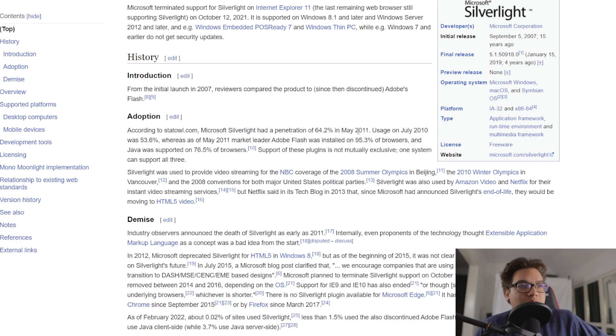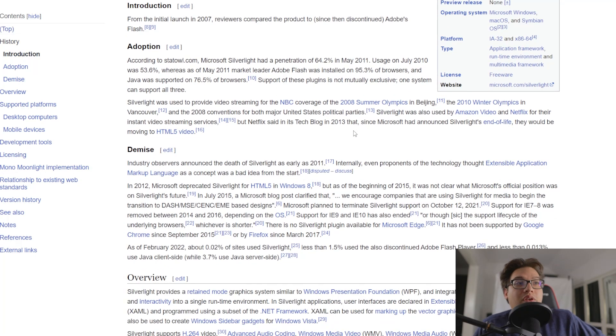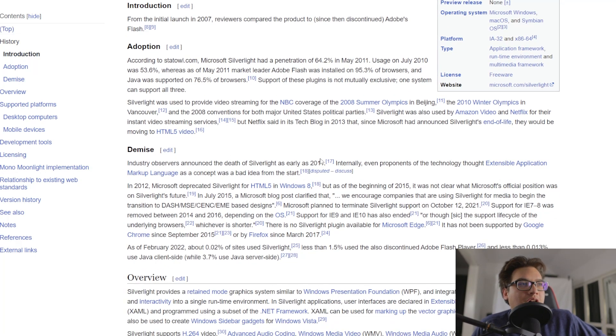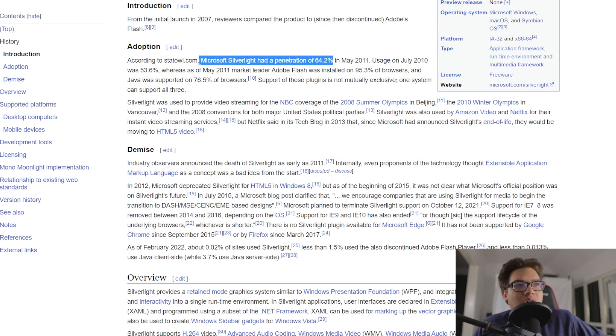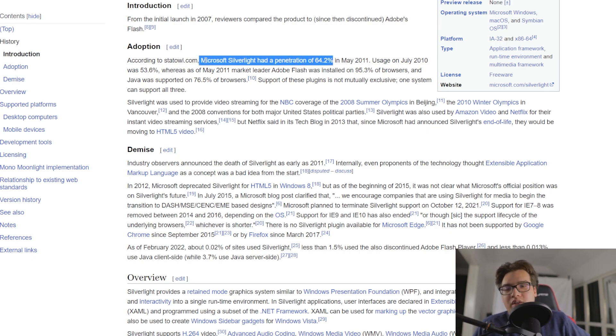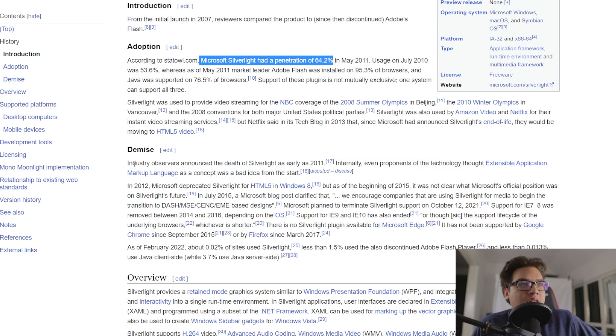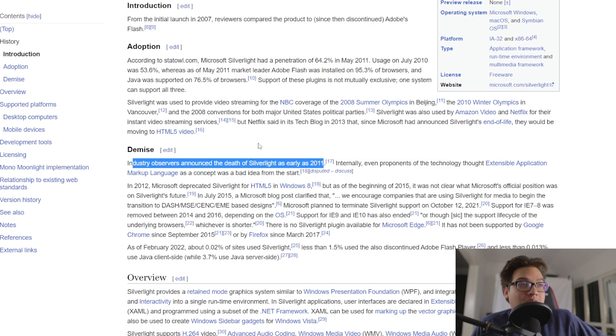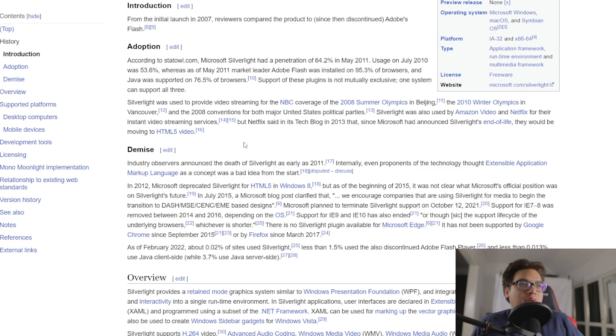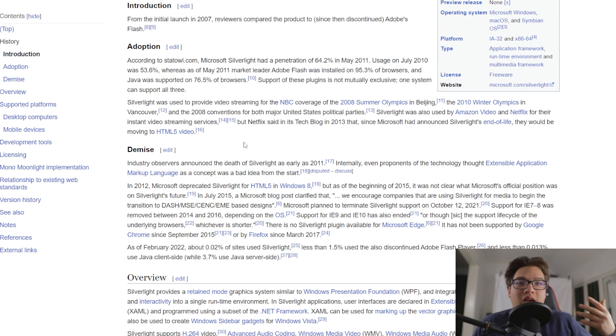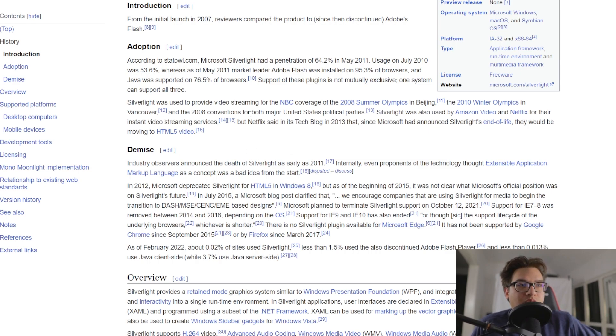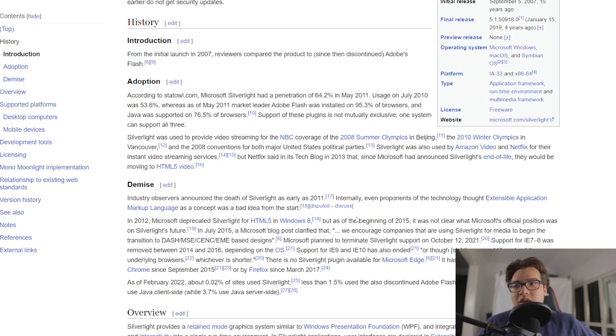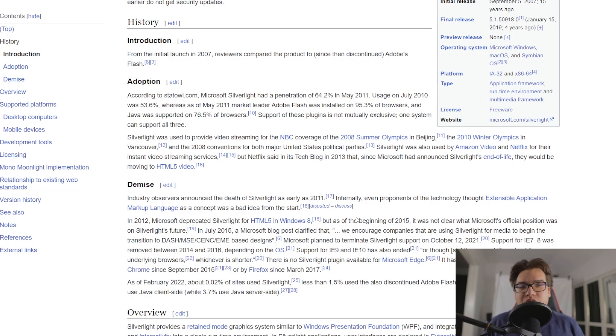something happened. So interestingly enough, even though at the time where Microsoft Silverlight was dominating, it was announced in 2011 that it was going to die. And the reason why is because it couldn't support the newer browser standards, and also other browsers did not want to support Silverlight, and basically any binary out there.